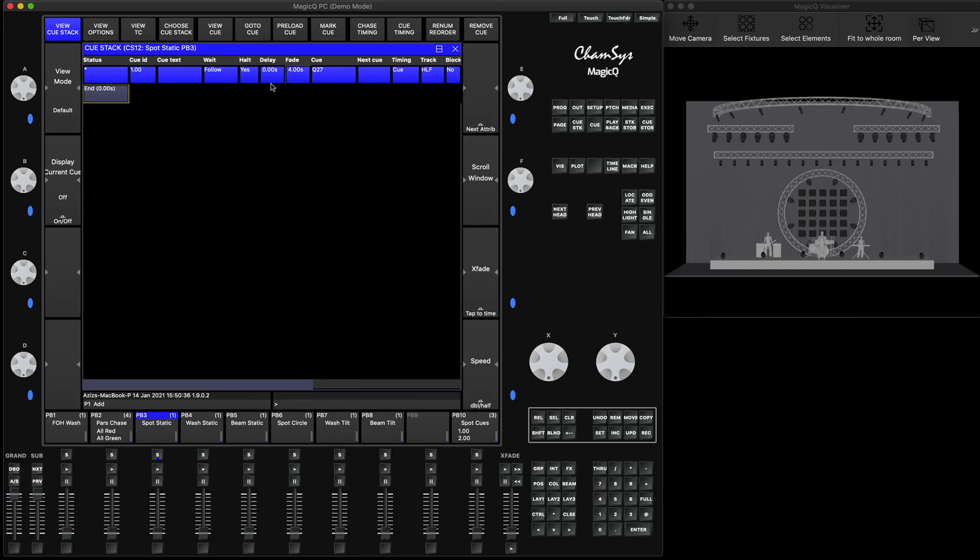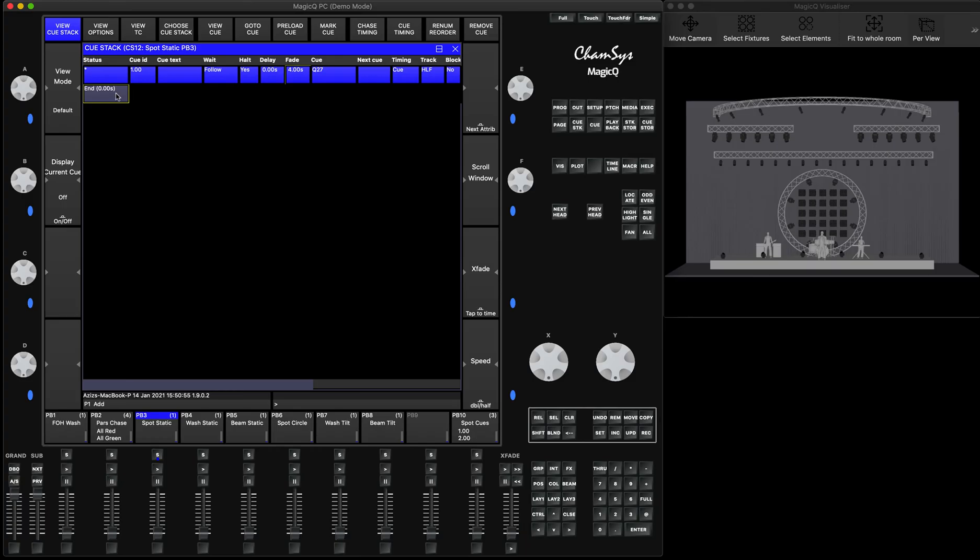So that means if you have a second step here, so you have a multiple step sequence, then fade out will be applied to that step. So that means it will be going to the next step with particular time. But if you want to kill it or release it, because when you're putting the fader down, you're actually releasing it, what you need is the fade time here.